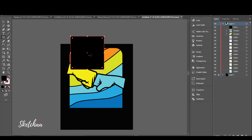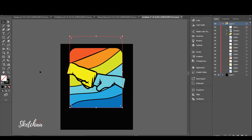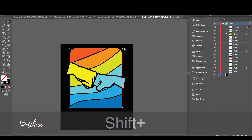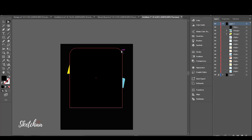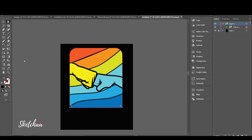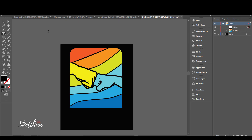I will then remove the unnecessary parts of the design by creating a clipping mask. Now I will add my text. I will use a font called Bubble Gum.